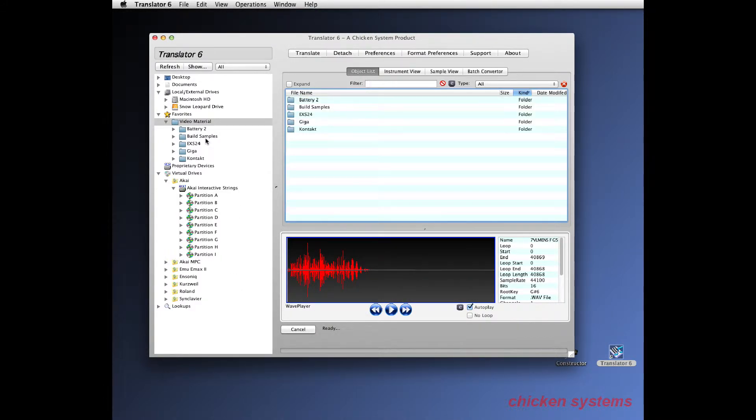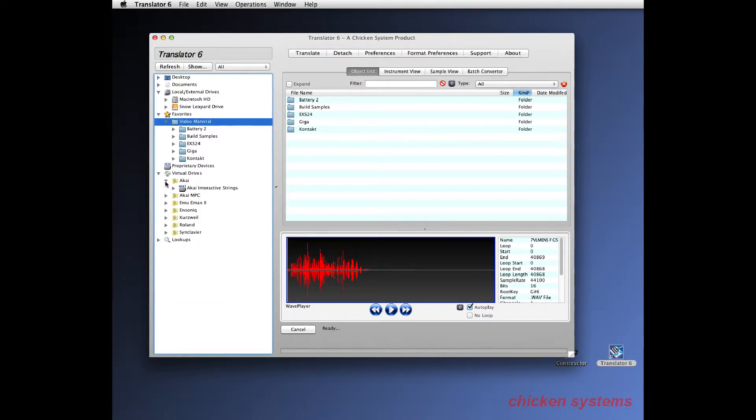You also notice that I just erased a whole bunch of files using Translator. I didn't have to go to the Finder to do that. Translator does a lot of things like that.